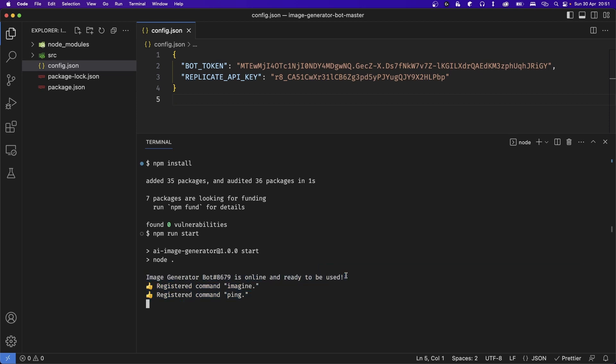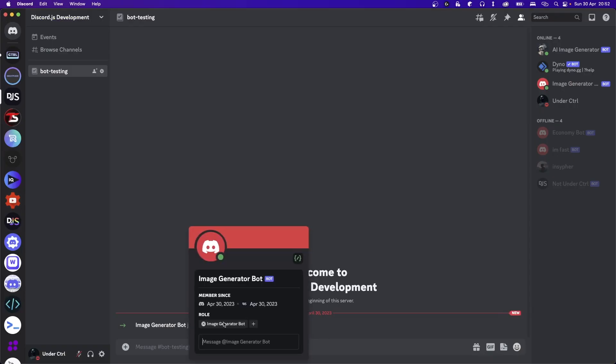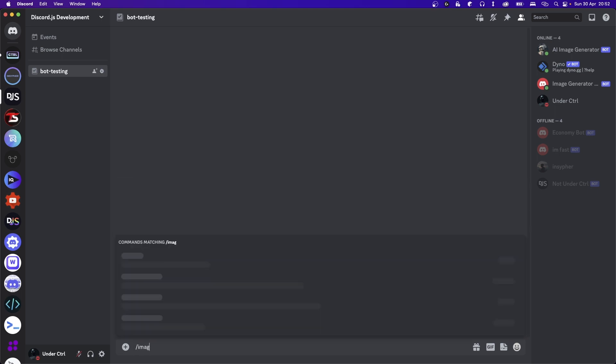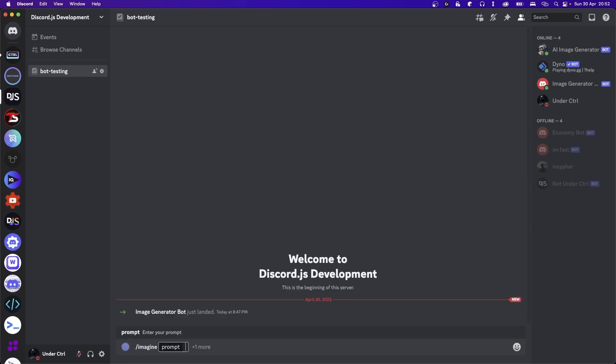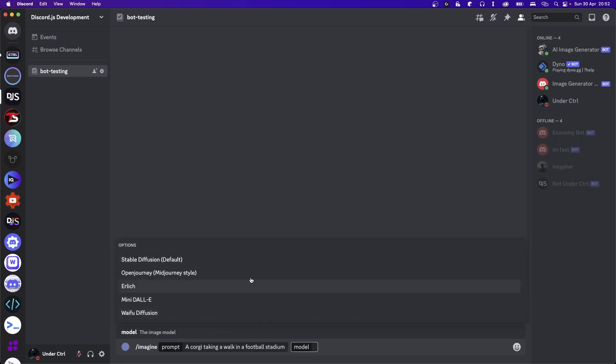So let's head over to Discord and give it a shot. In Discord, we see that our bot is online, so let's go ahead and run some commands. So I'm going to type slash imagine and for the prompt, what I'm going to type is a corgi taking a walk in a football stadium. And you'll notice there's another optional option called model and if you click on it, you have a bunch of options for your model.